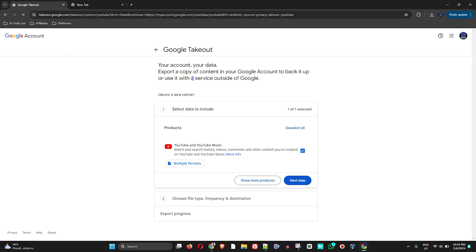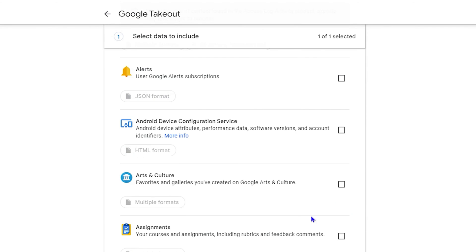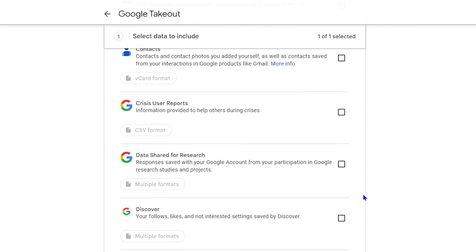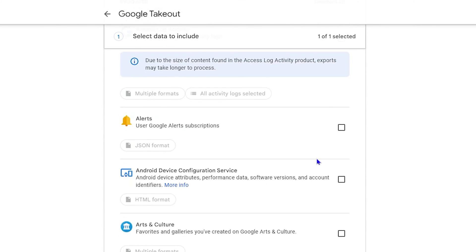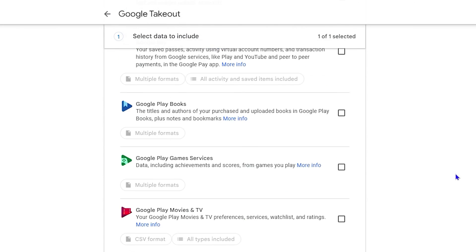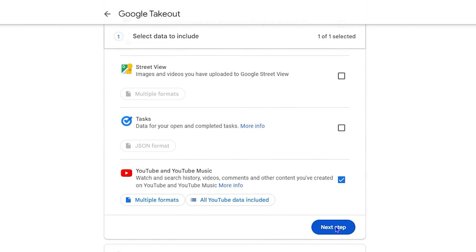So from here, you want to click on 'next'. You can also click to show more products as well. So if you click on that, you will see additional products here and so forth. But all you have to do is simply go ahead and click on 'next'.